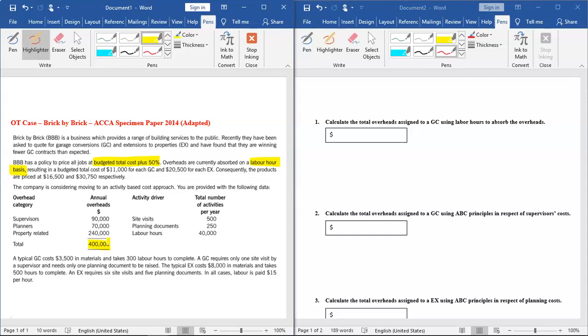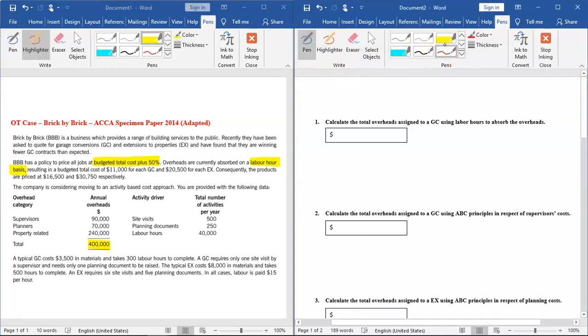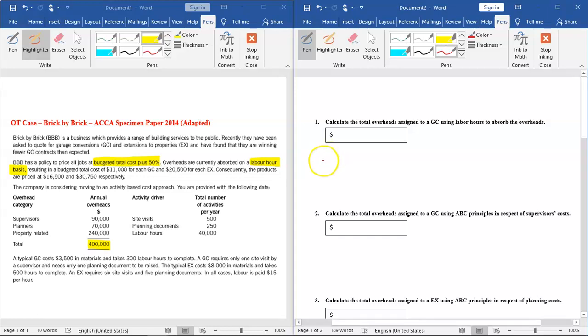Let me read the question on the right. What is our first question? Calculate the total overhead assigned to GC using labor hours to absorb the overhead. Using labor hour as a basis, we need to calculate total overheads assigned to GC. In order to do this, we first have to calculate the overhead absorption rate.